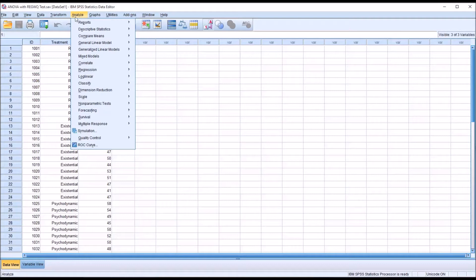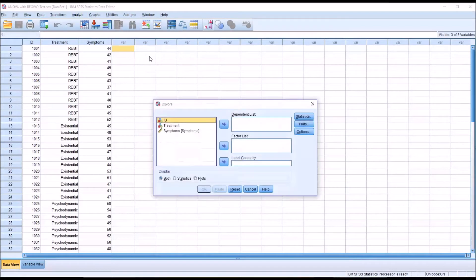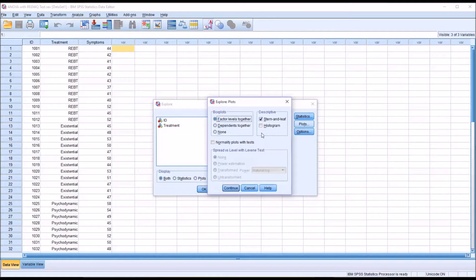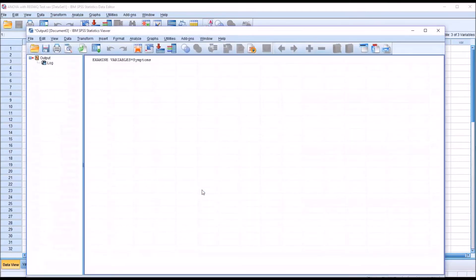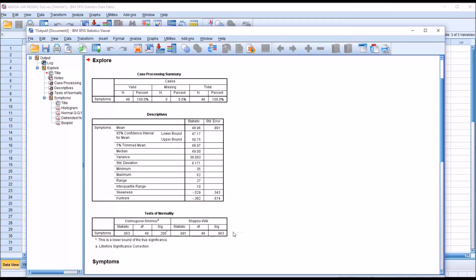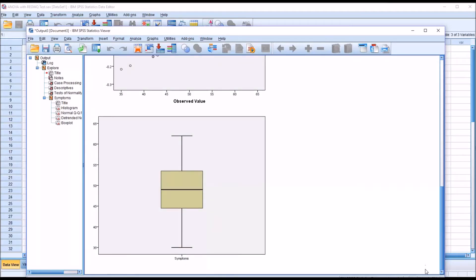I'll go to Analyze > Descriptive Statistics > Explore, and move the symptoms dependent variable over to the dependent list. Under Plots, I'm going to check off histogram, uncheck stem and leaf, and check normality plots with tests. Click Continue and then OK. We can see a non-statistically significant finding on Shapiro-Wilk, so we will assume that the dependent variable symptoms is normally distributed. Looking at the boxplot, there are no points plotted below the bottom whisker or above the top whisker, so we assume there are no outliers in symptoms.